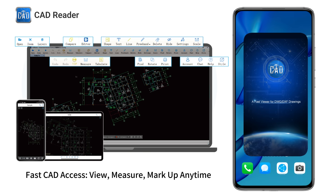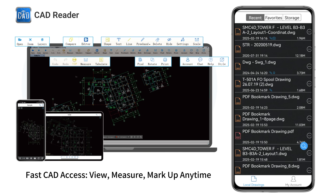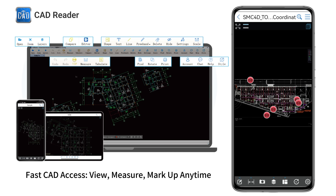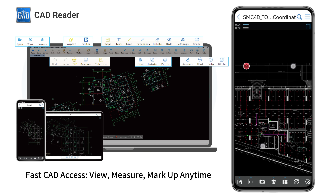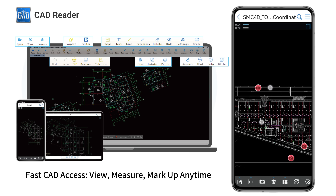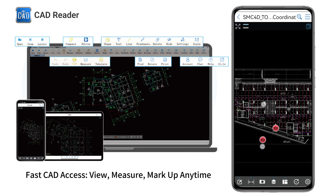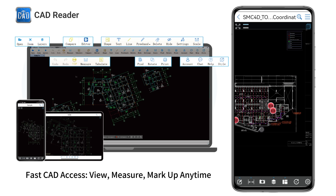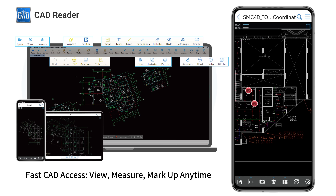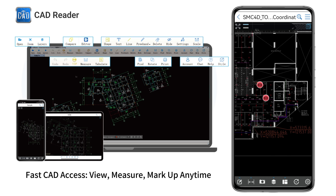Introducing CAD Reader Mobile — the fastest, smartest way to view and manage your CAD drawings. Open drawings in an instant and zoom in or out effortlessly with simple gestures.